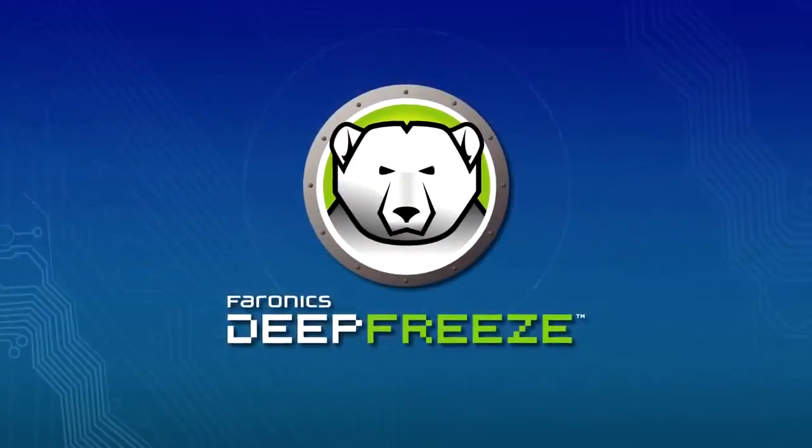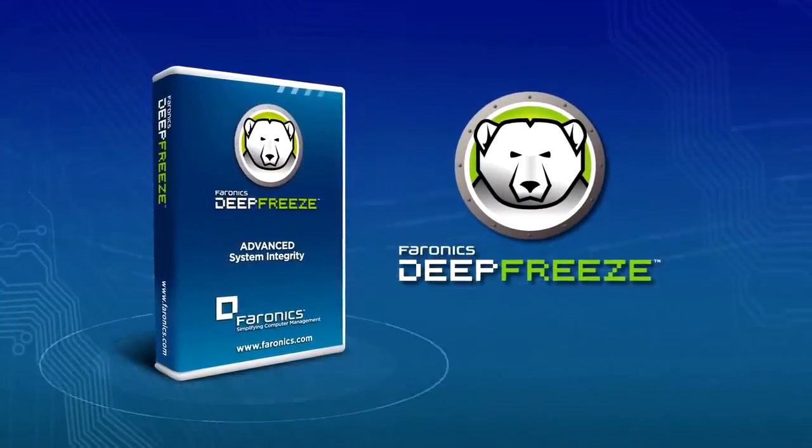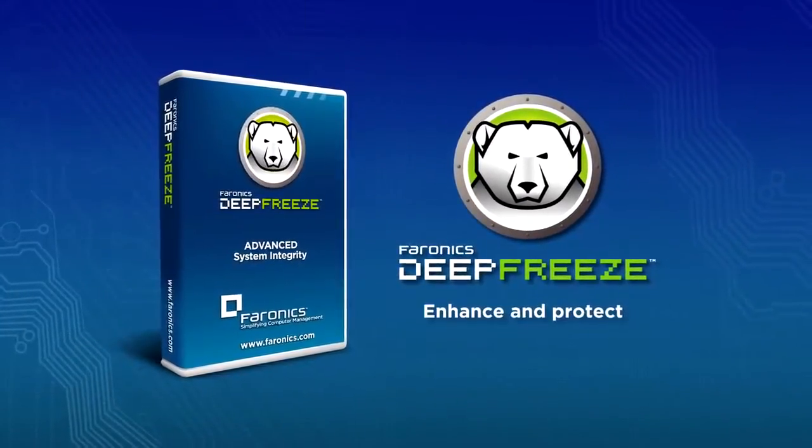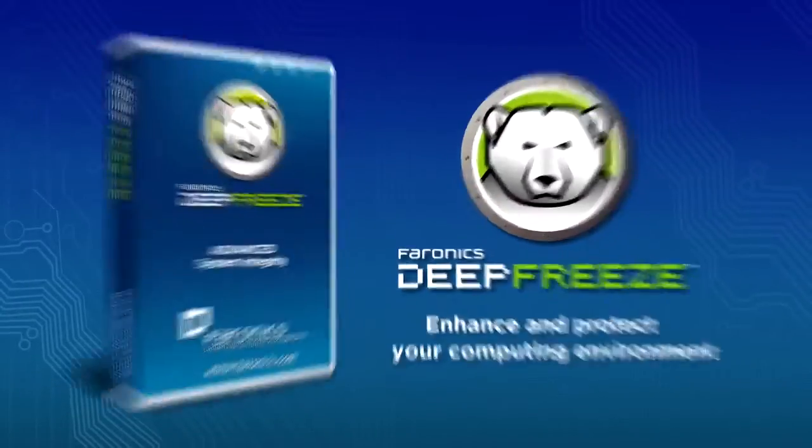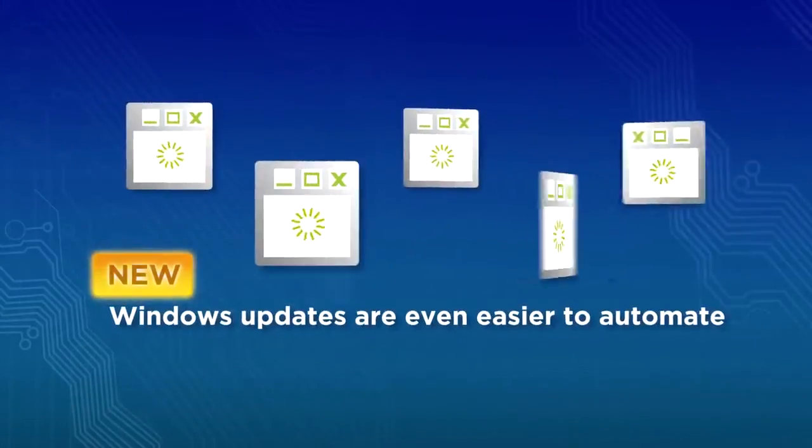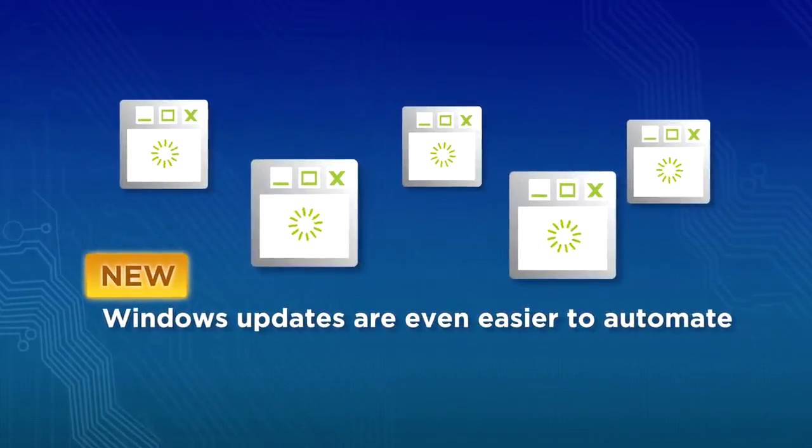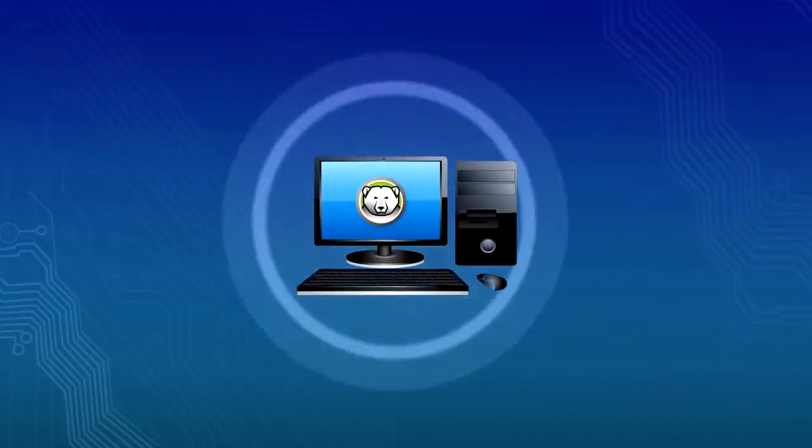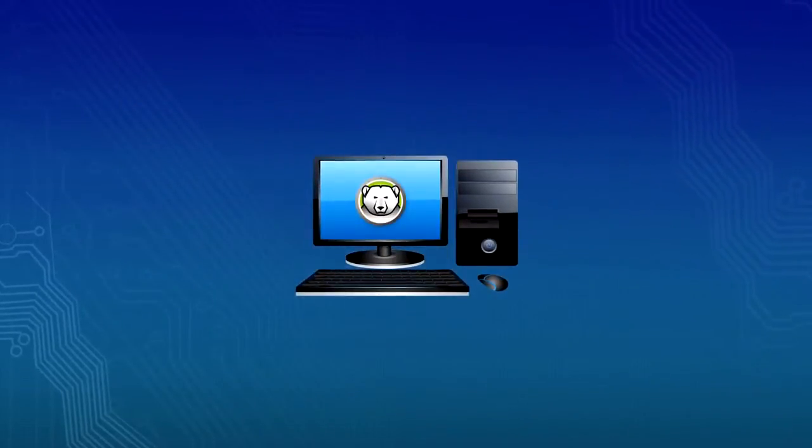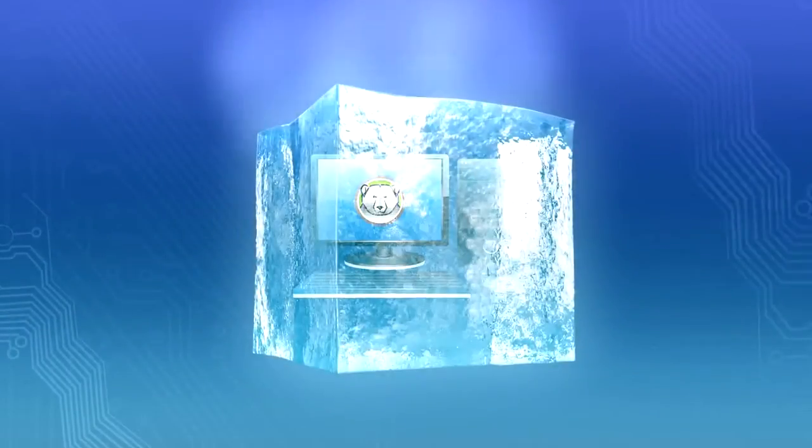Faronix Deep Freeze now offers even more features to enhance and protect your computing environment. Windows updates are even easier to automate. Deep Freeze automatically downloads Windows updates even when protection is enabled.